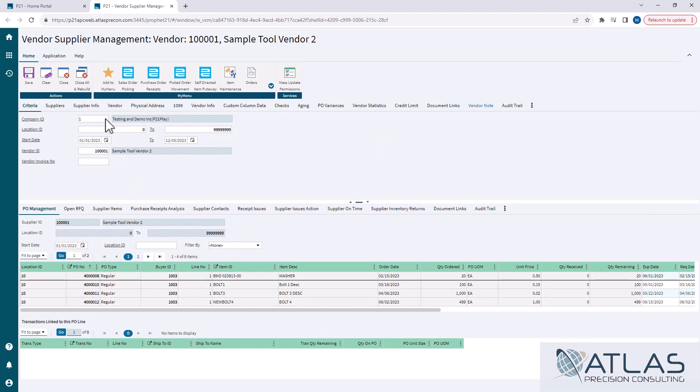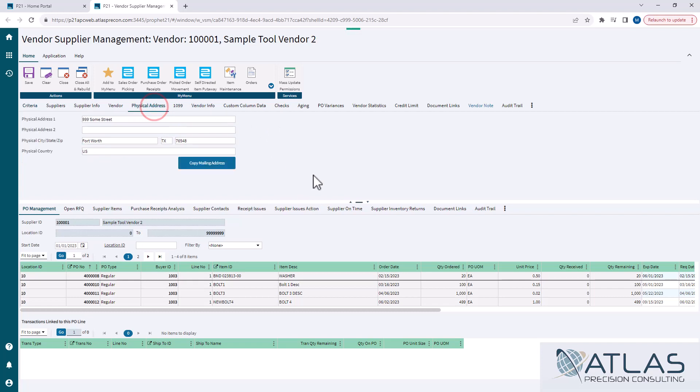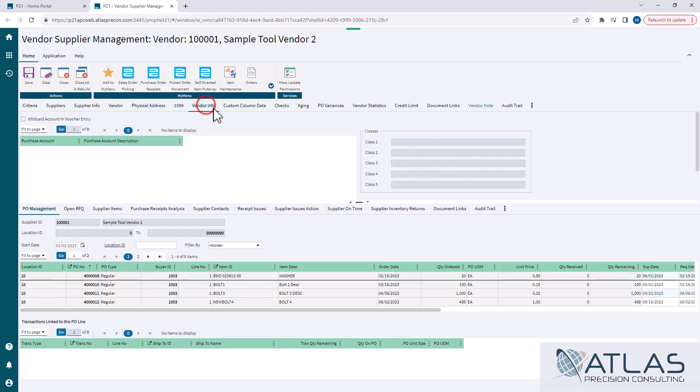There is a lot of information here, and a lot of it's just carried over information. It's just information that you would see in supplier maintenance, like the physical address, things like that, vendor info. A lot of this stuff is just carried over from vendor maintenance or supplier maintenance.